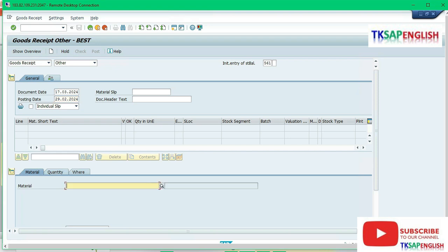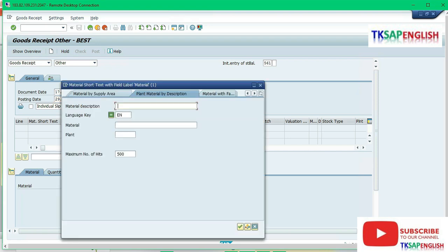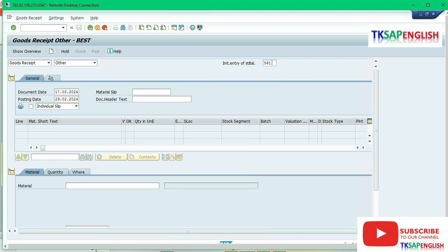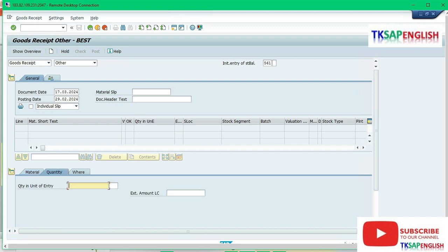Select material number. Enter the plant FIP1. For material number 4107, select quantity 500 number.